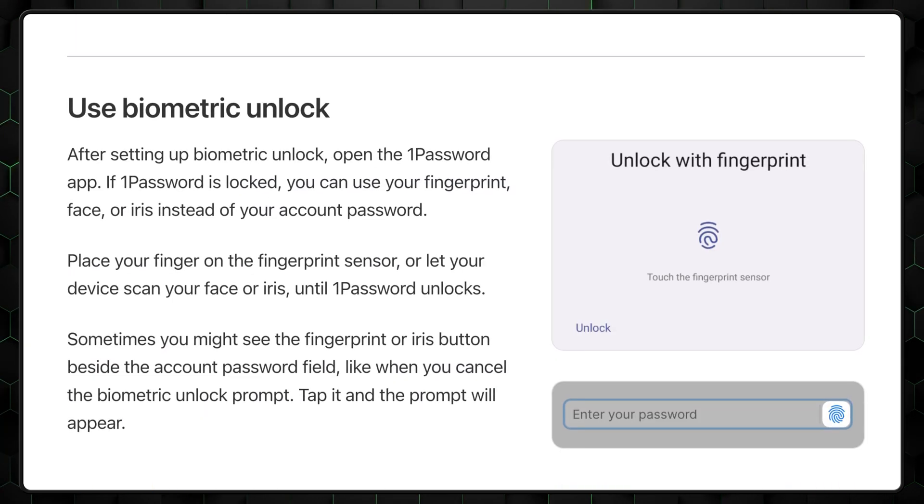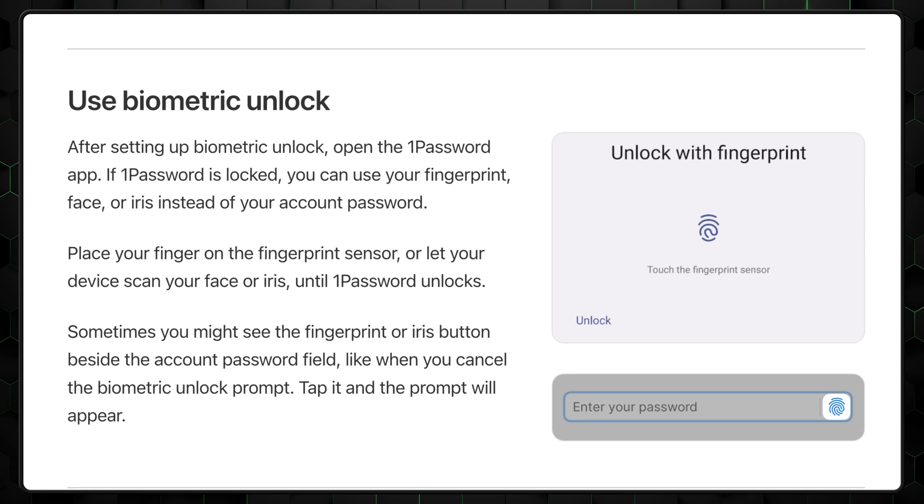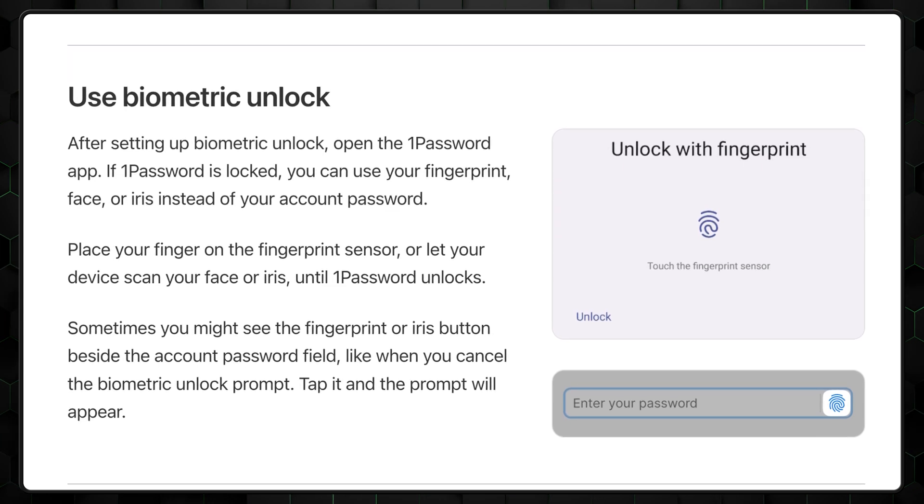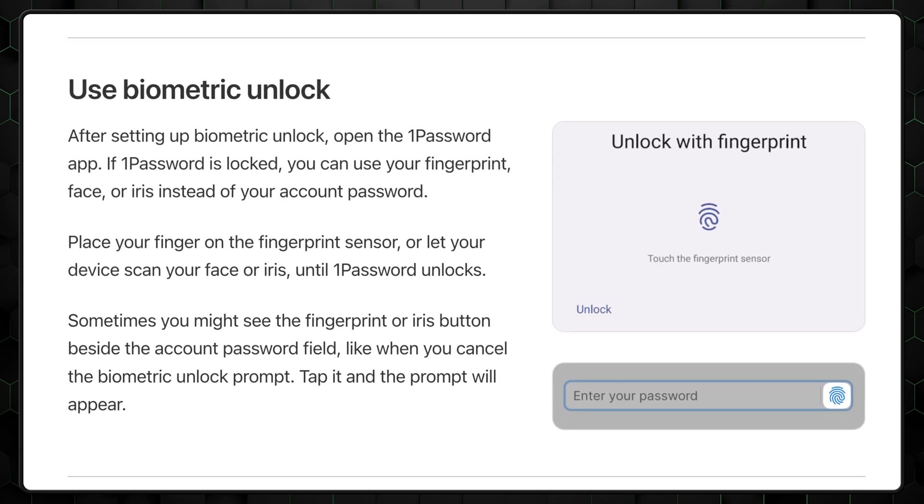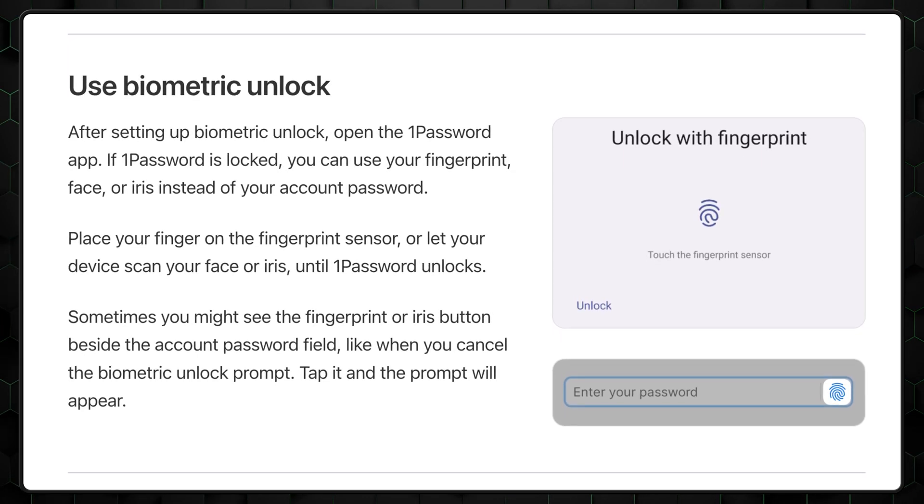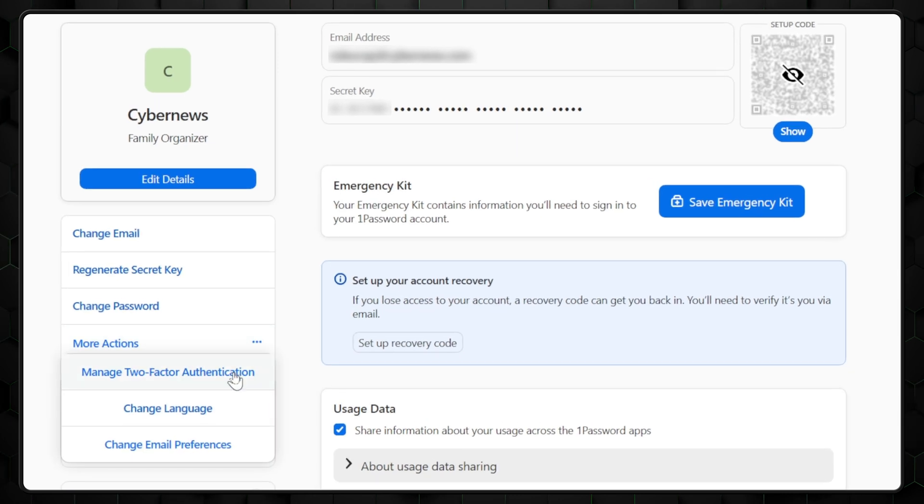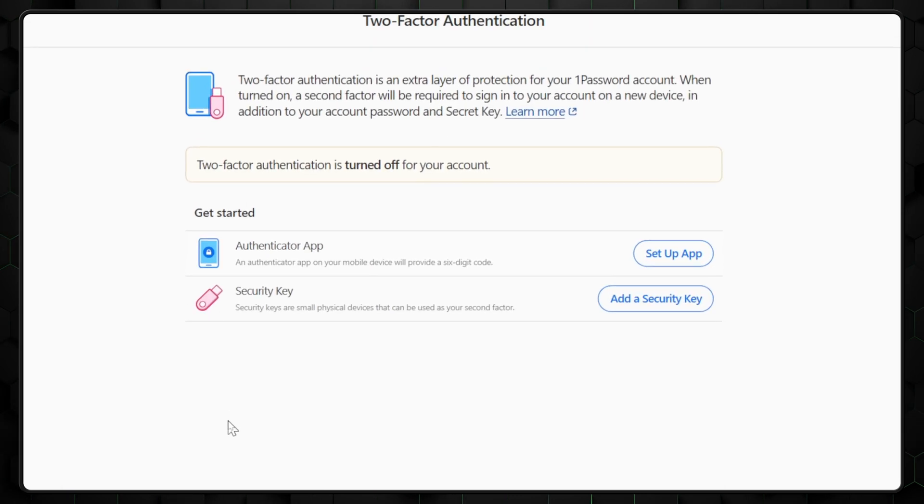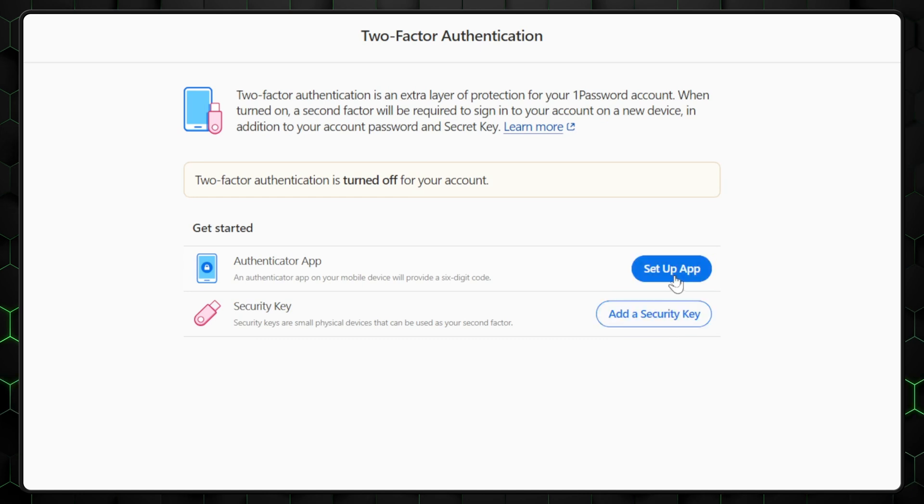Moreover, 1Password supports biometric authentication, like Face ID, which is more secure than logging in with a regular password. And if that's not enough for you, two-factor authentication, 2FA for short, is also available for an additional security layer.